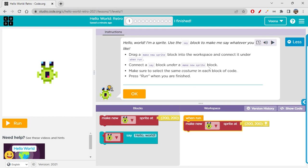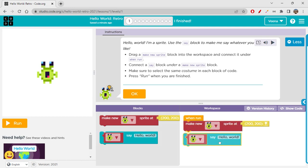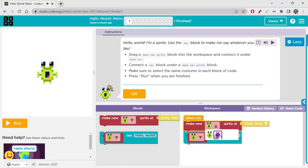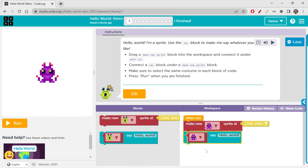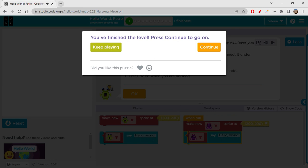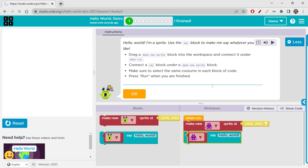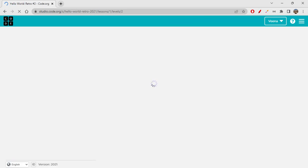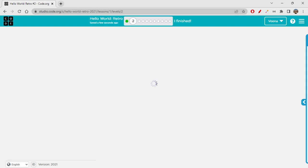Make sure to select the same costume in each block of code. So if you are using one character here, you have to use the same character in the say block too to make it say 'hello world.' Let's click run to check it — it does the thing. This is just an introduction to Sprite Lab, giving you a small understanding of how to create sprites and make your projects interactive.